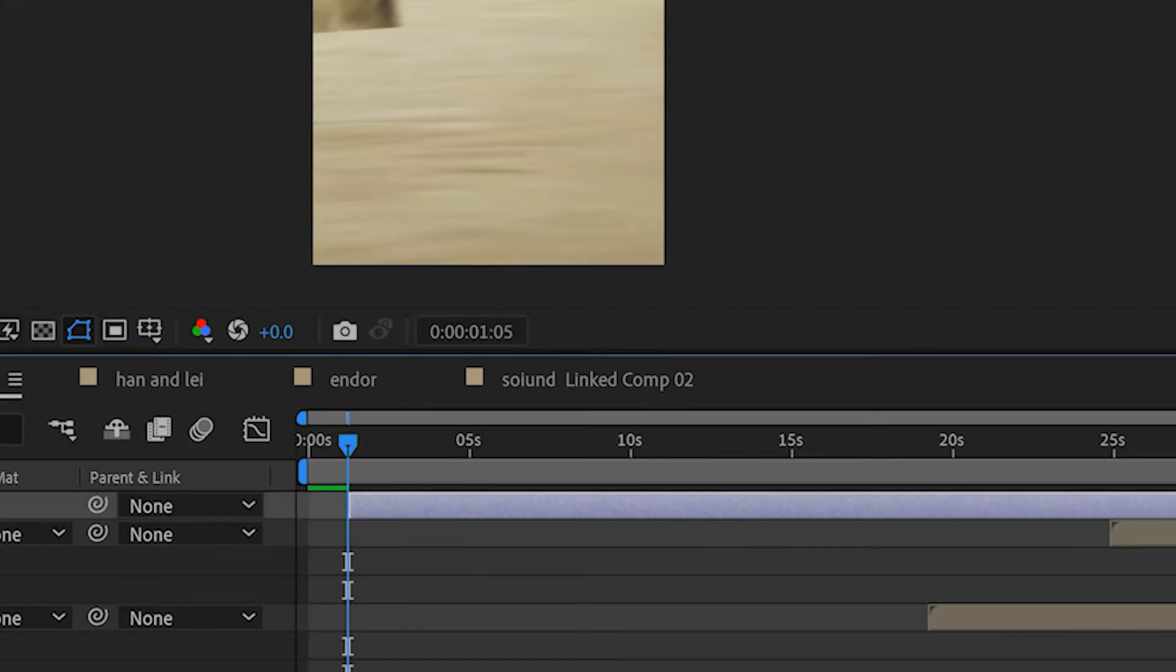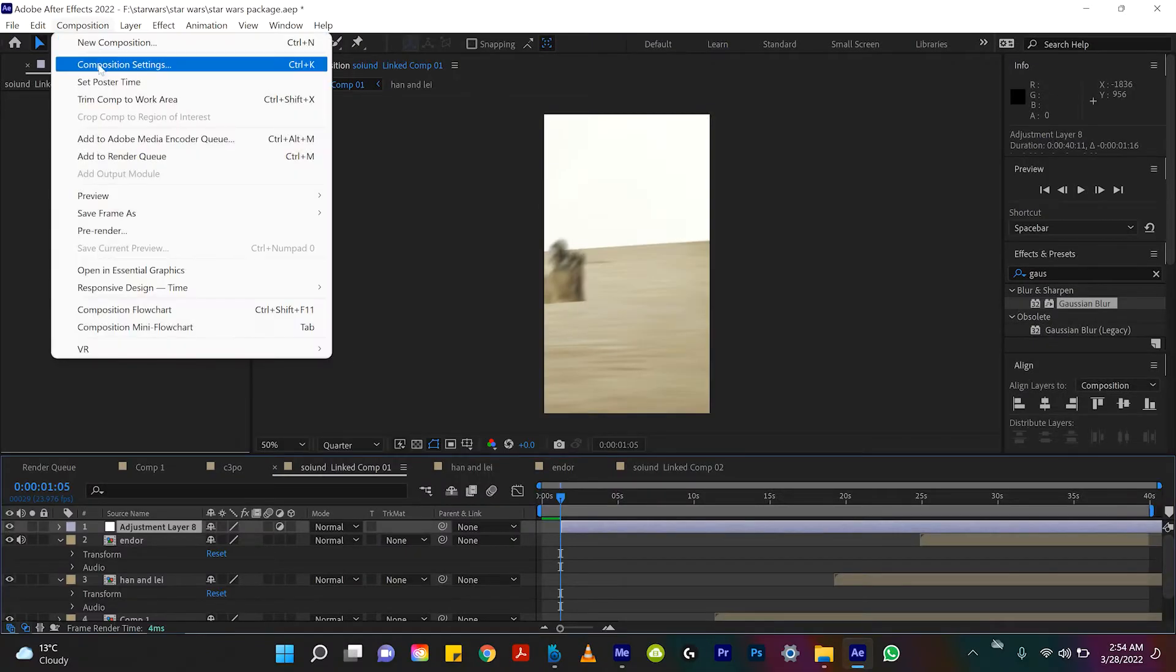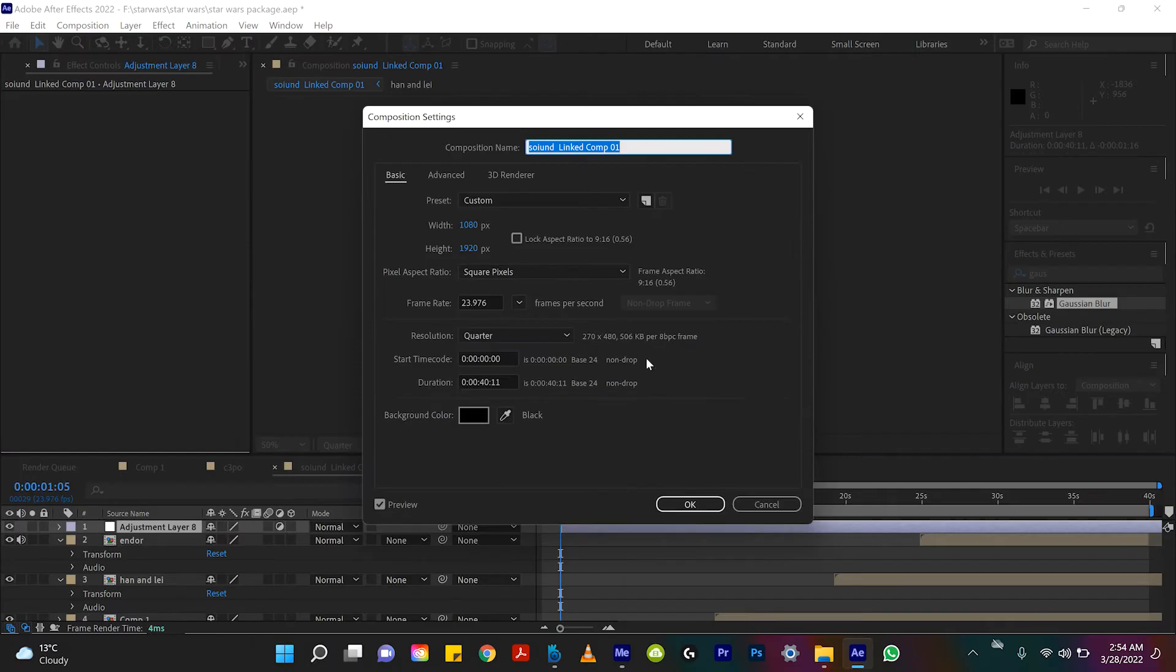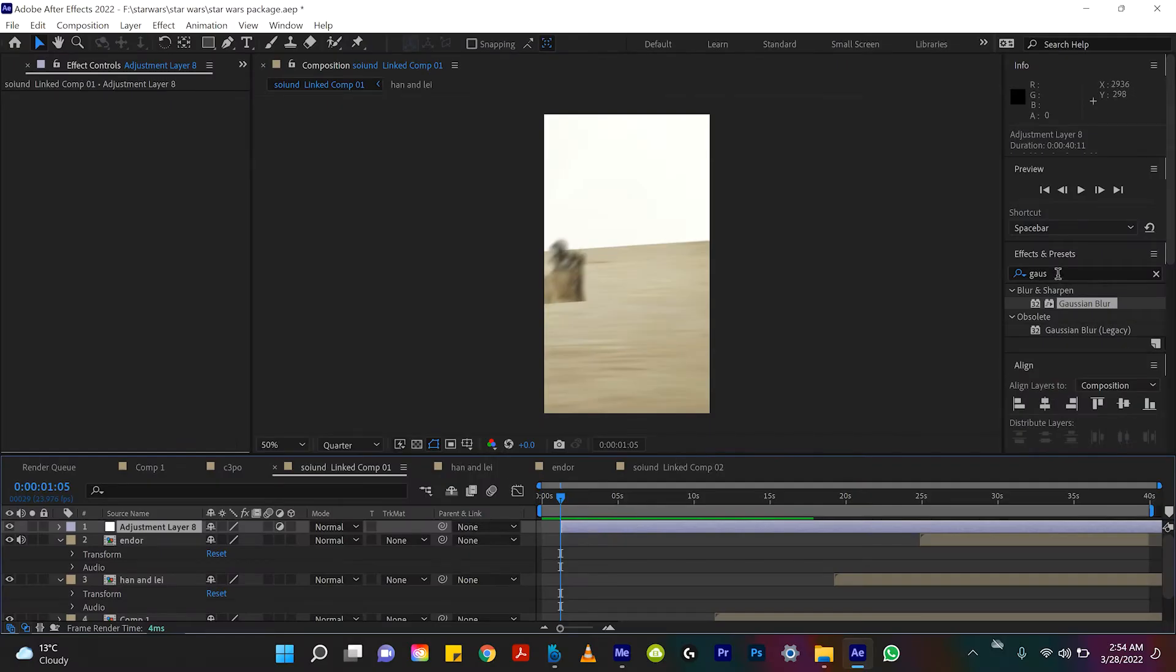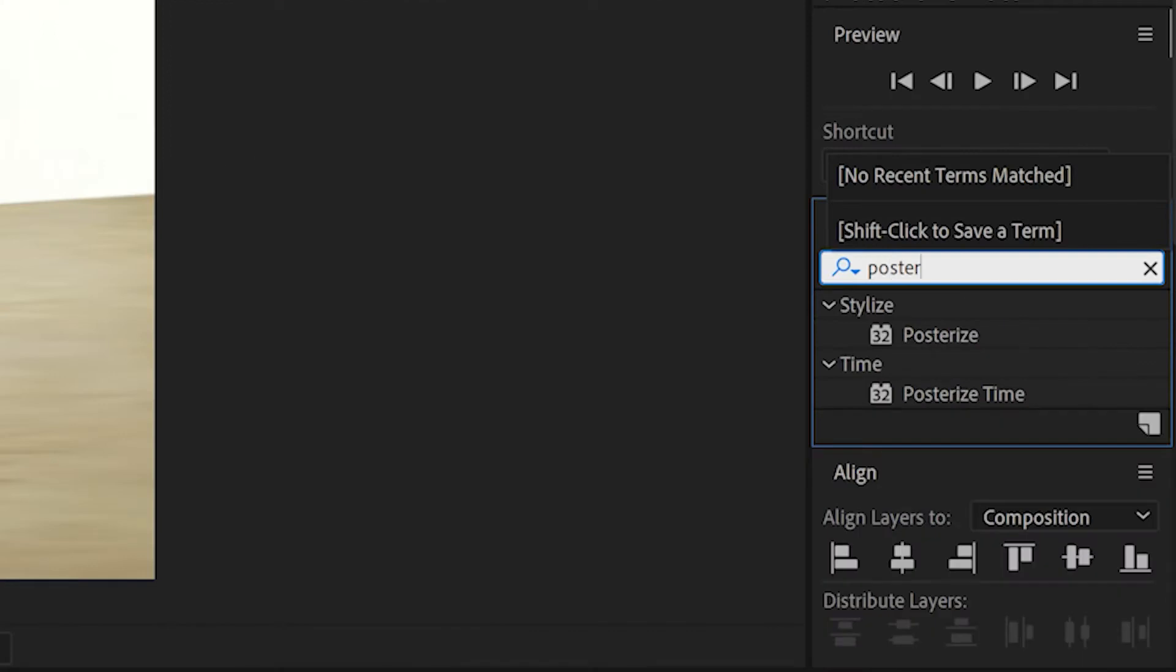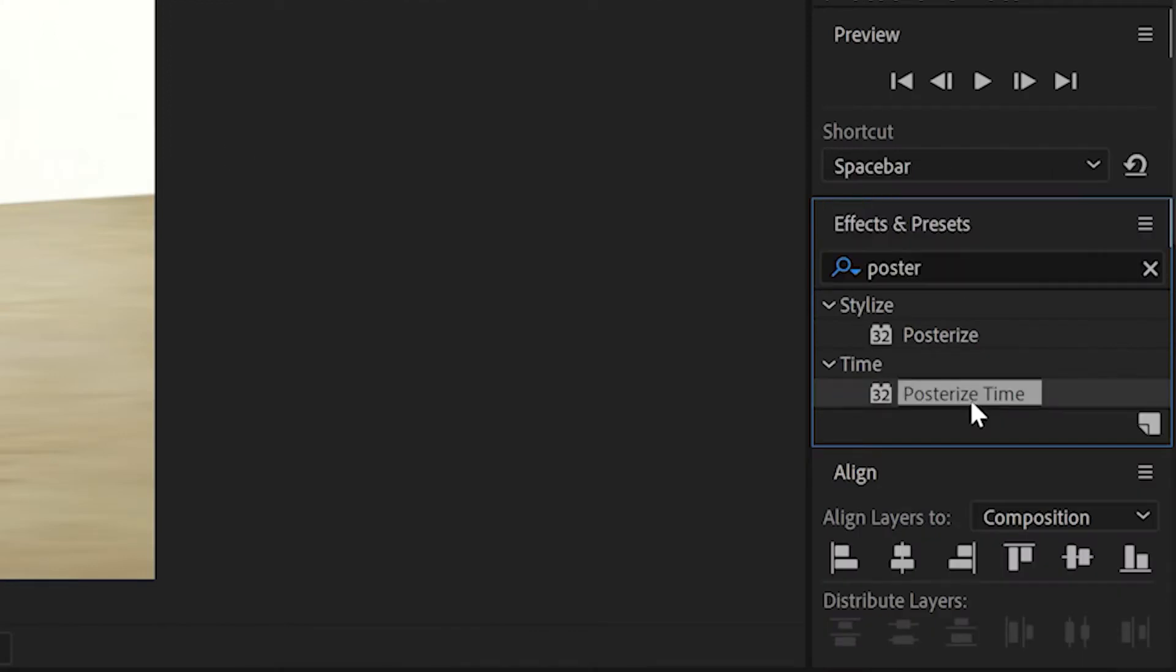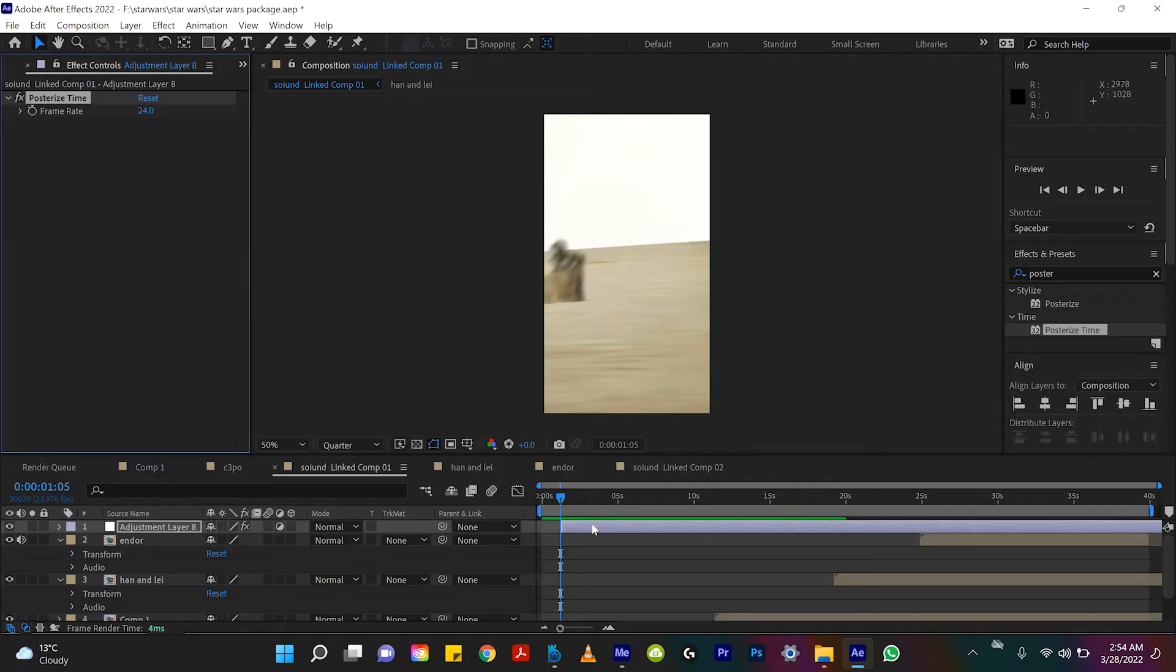And if you want to double check you can go up to composition and composition settings to see what your overall frame rate is and right here it is 23.976 frames per second. So we will go to effect, effects and presets and type in posterized time under the time folder. And we will drag that onto our adjustment layer.